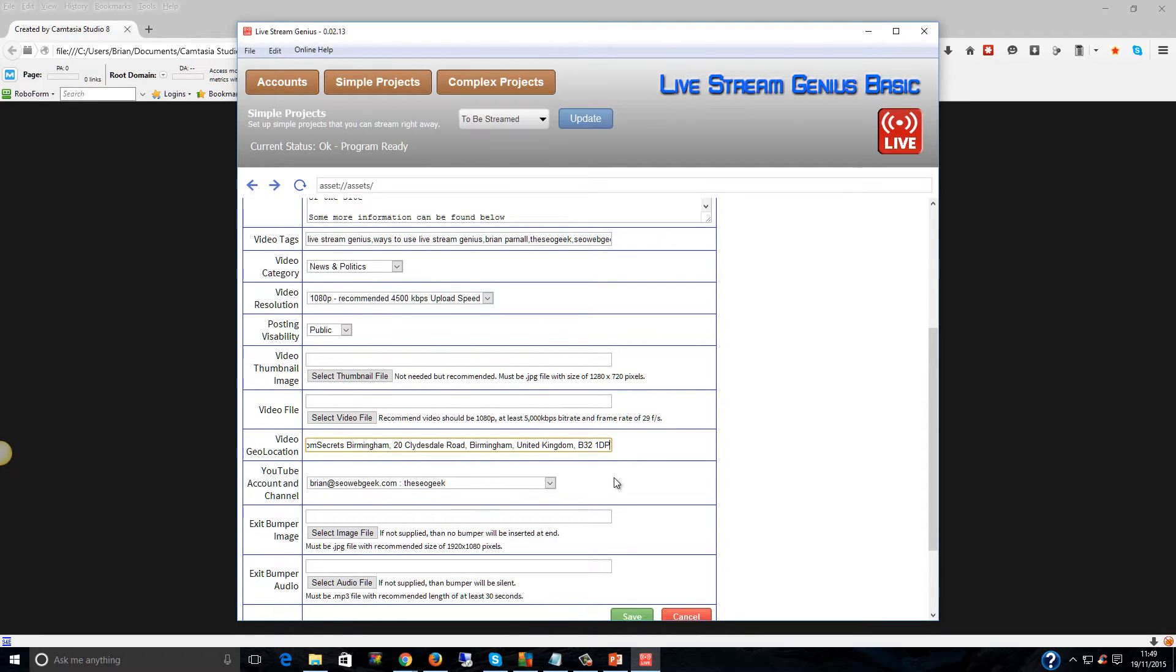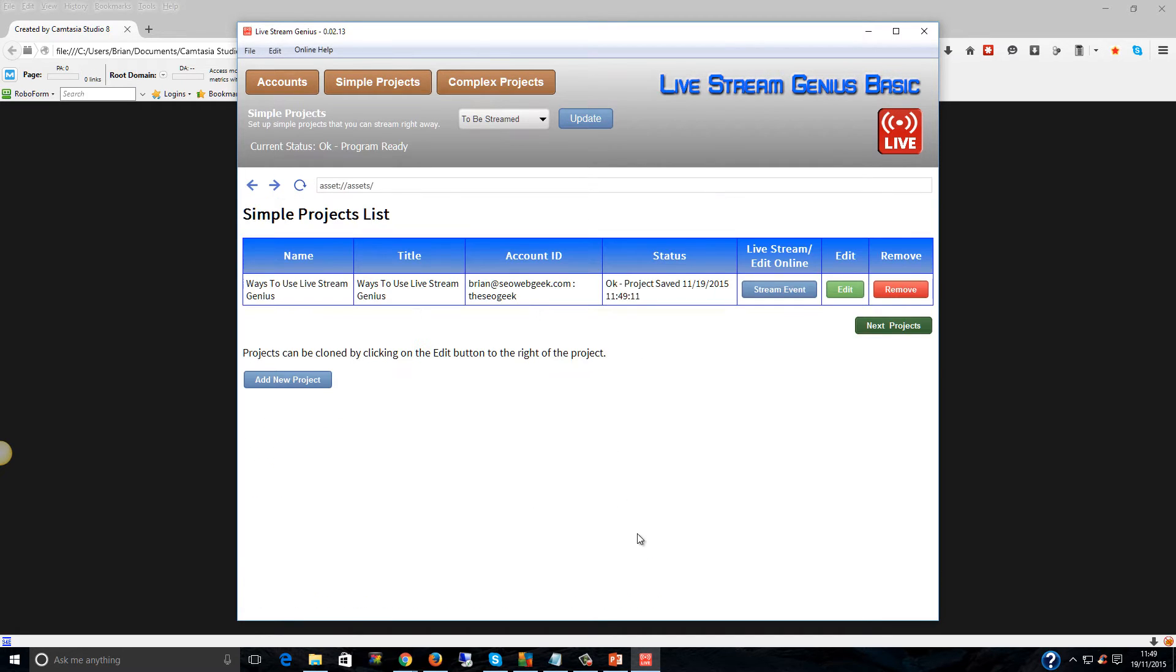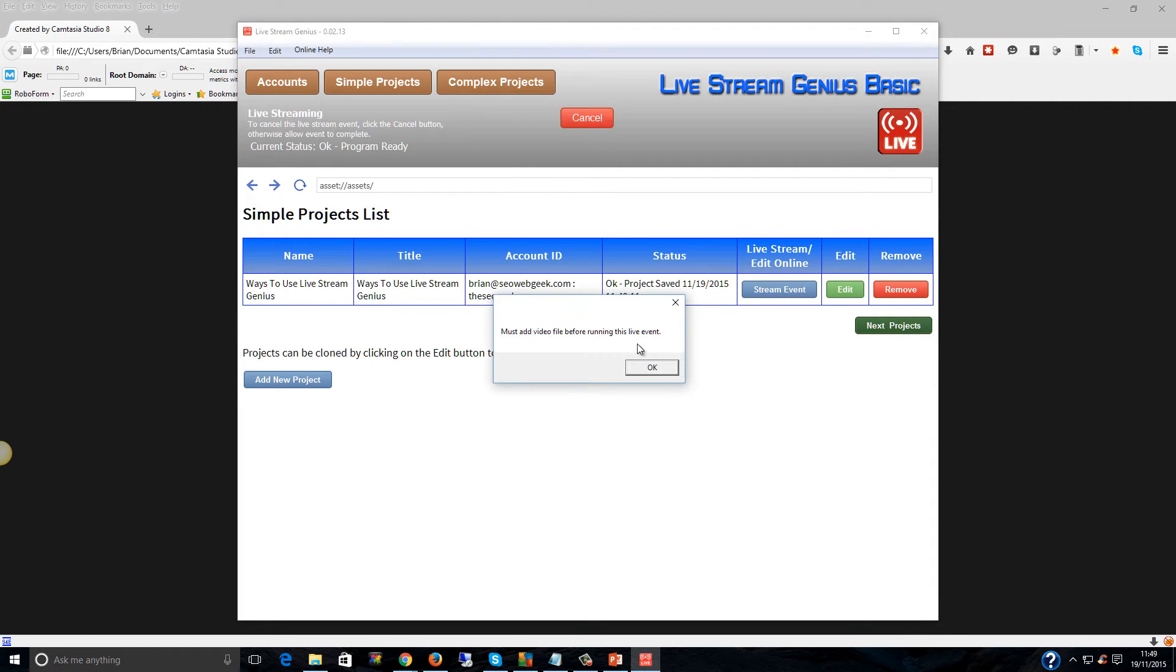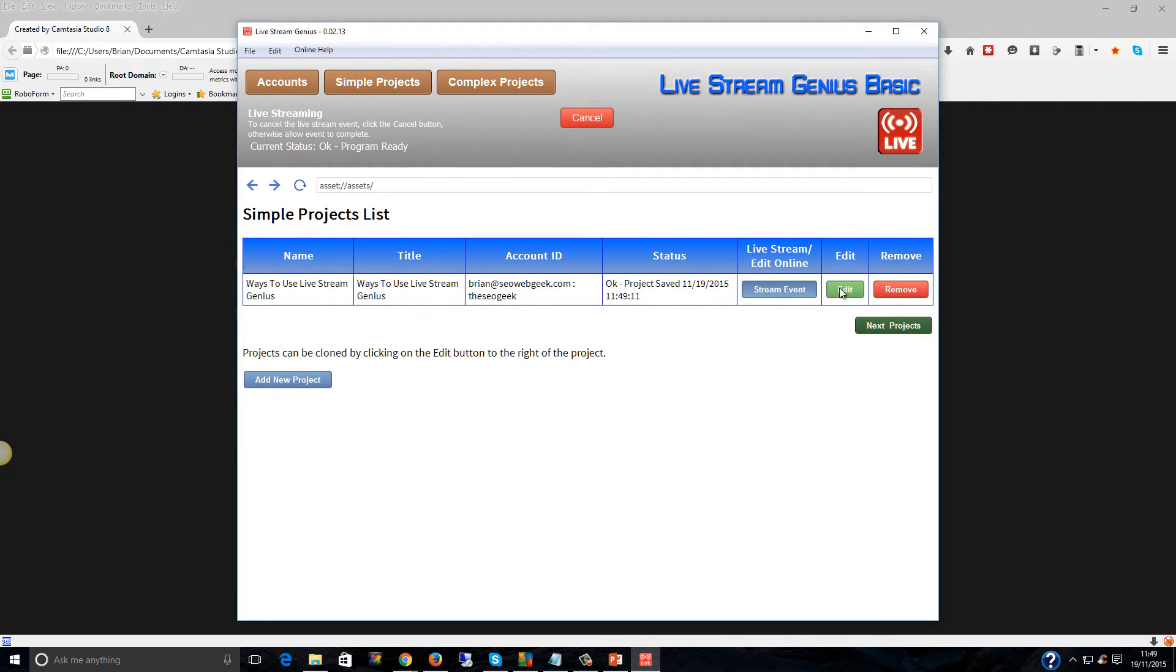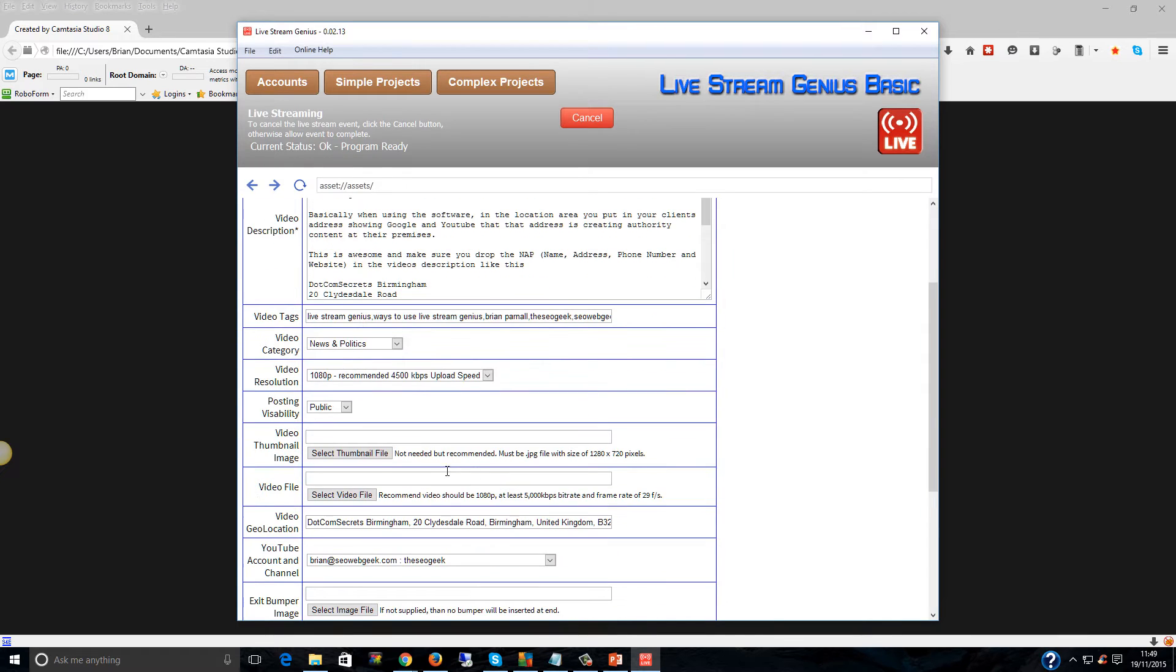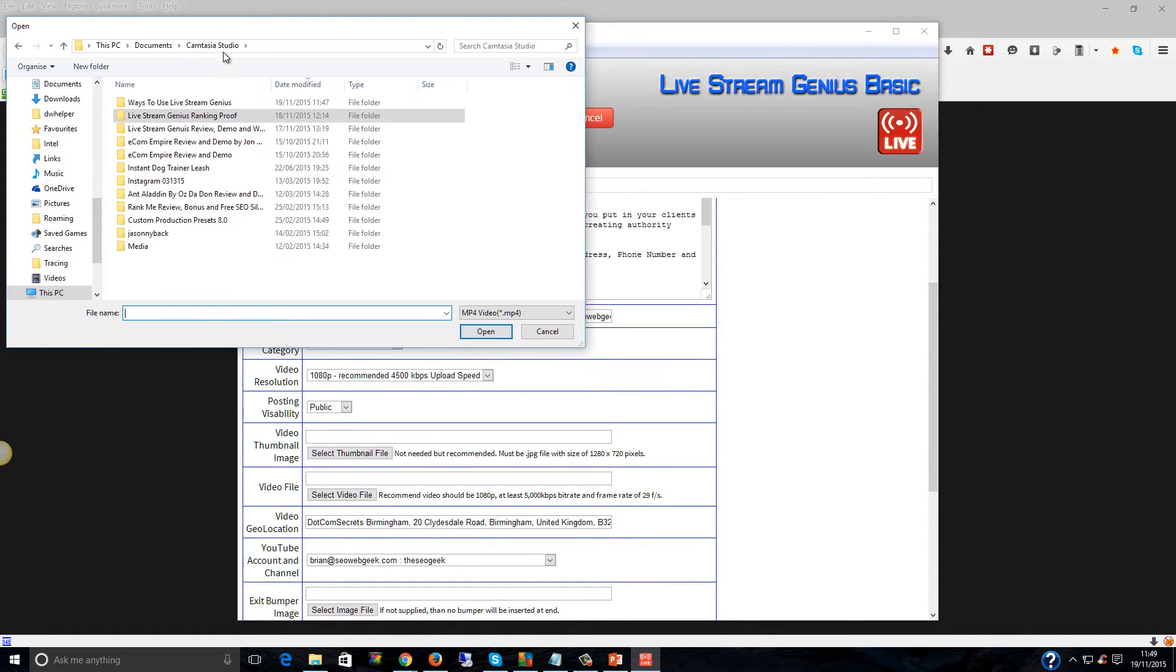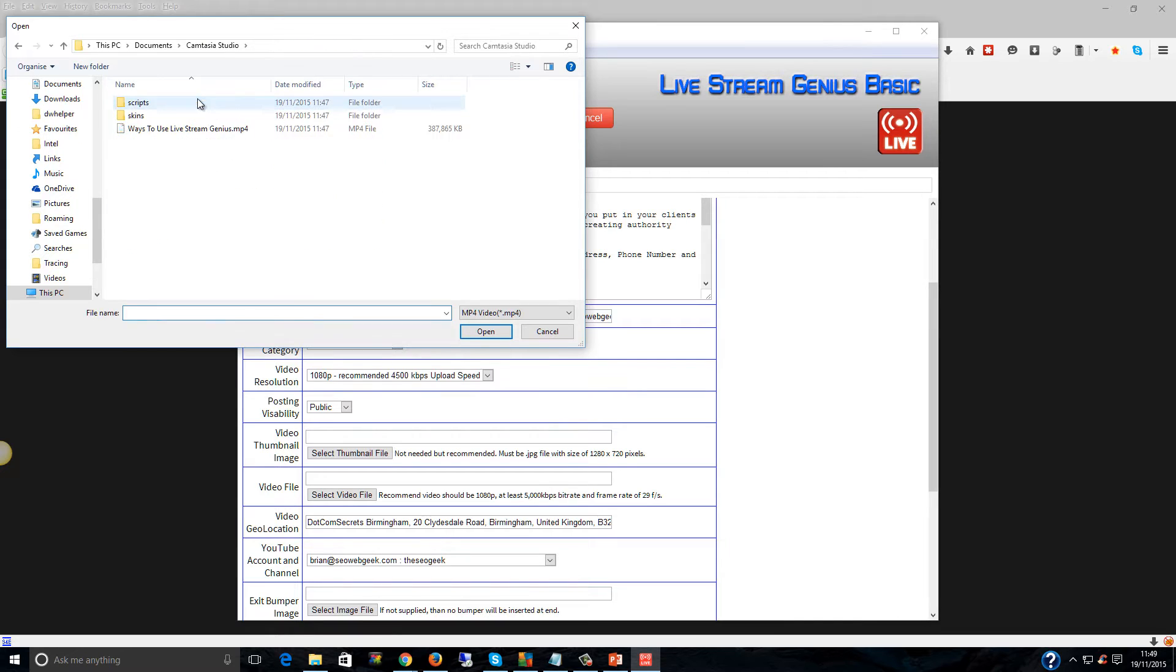Let's see how it works. Let's just click on save, let's stream the event, let's add a video. Okay, that would help, wouldn't it? Select the video file, Camtasia, ways to use it.